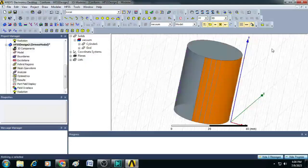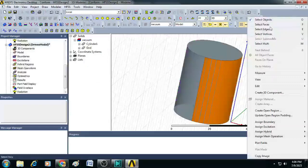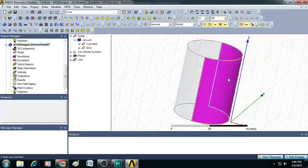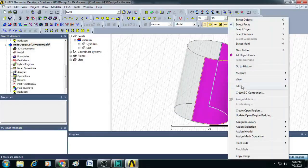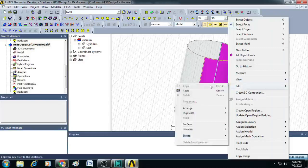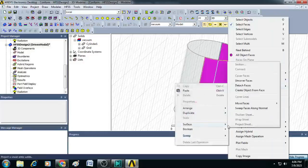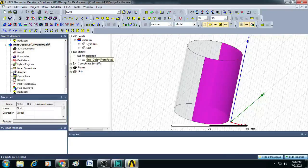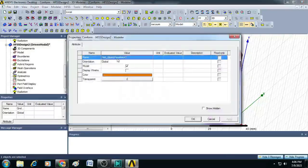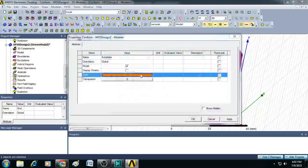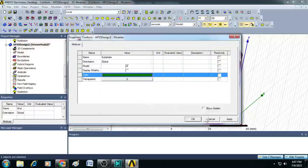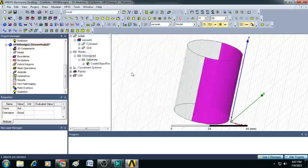Now, right click somewhere on the screen and select faces, click on this ground plane, right click, go to edit, click on surface and select here create object from the face. An object is created, let us rename it as substrate. You can change color to some green color, click OK. Next, apply and OK.